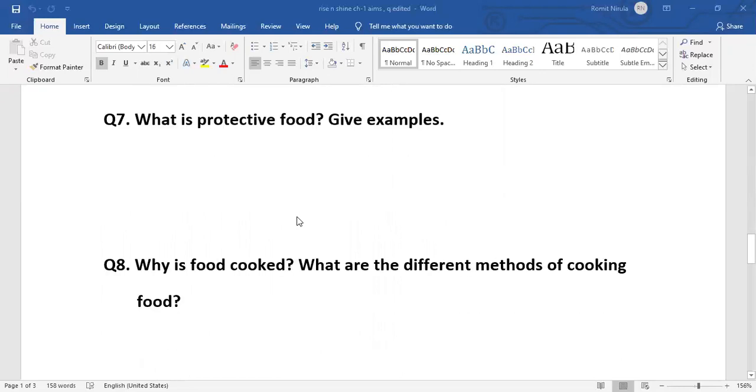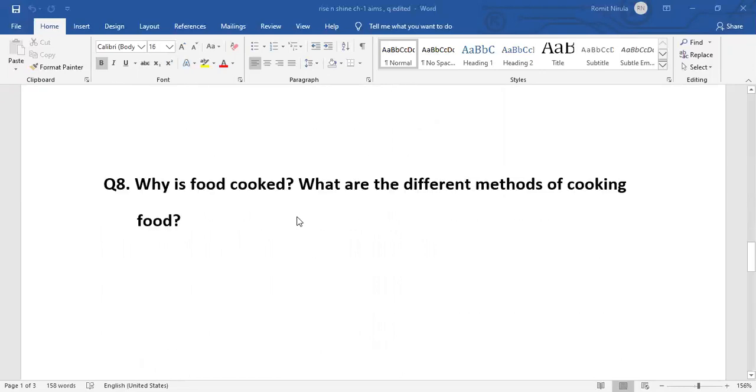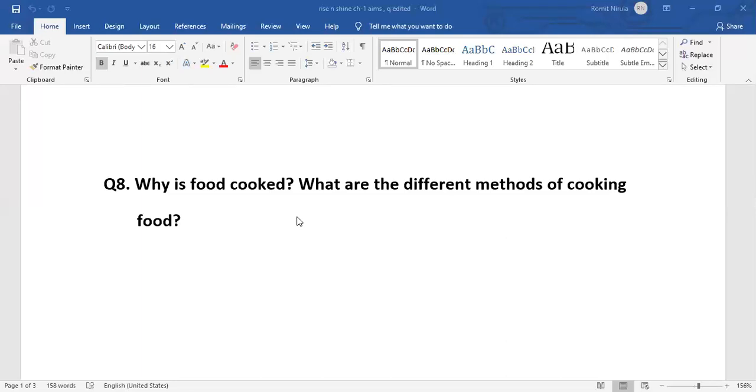Last question: Why is food cooked? What are the different methods of cooking food? Food is cooked to make it soft, tasty, and easy to digest. It also kills the germs present in the food. The different methods of cooking food are steaming, boiling, roasting, baking, and frying. Thank you.